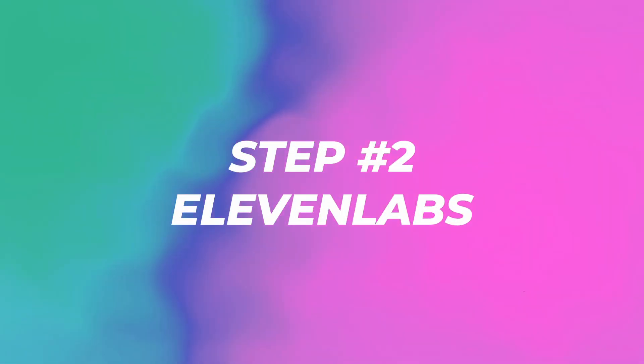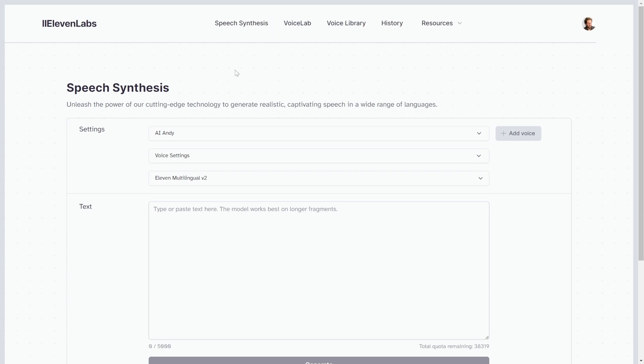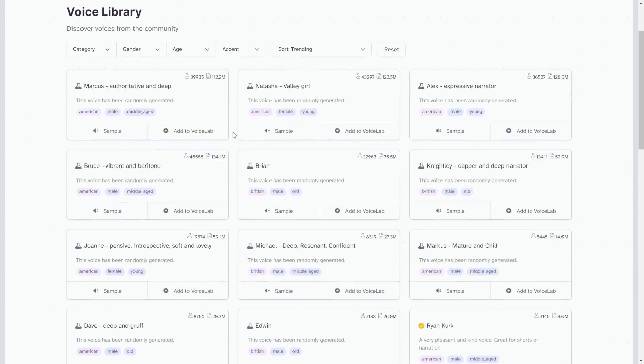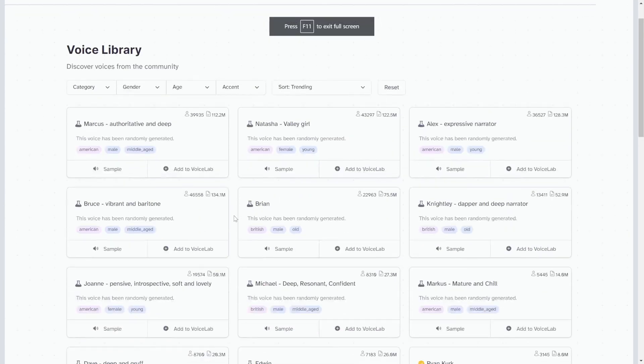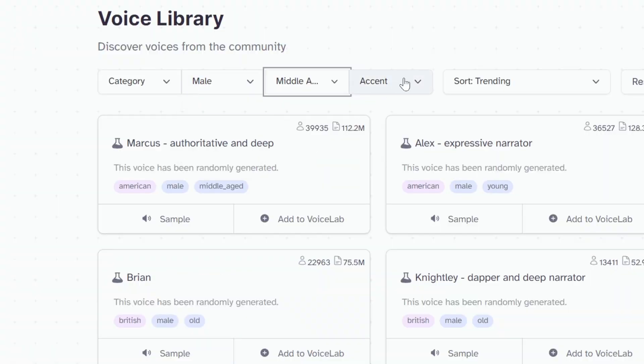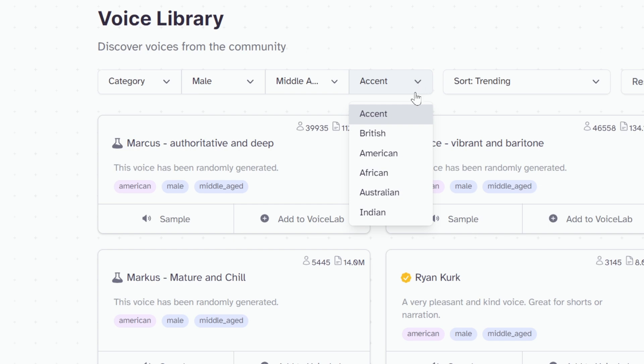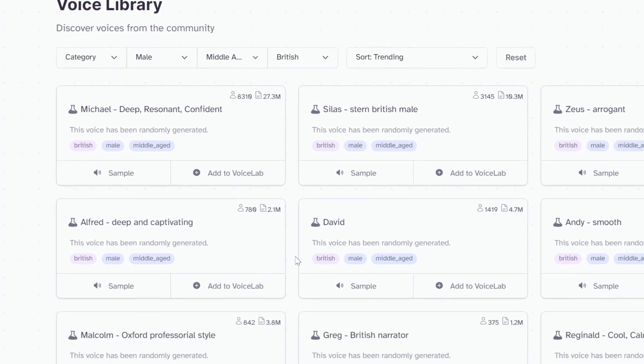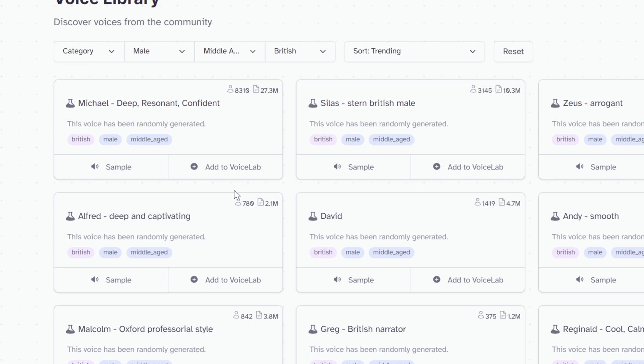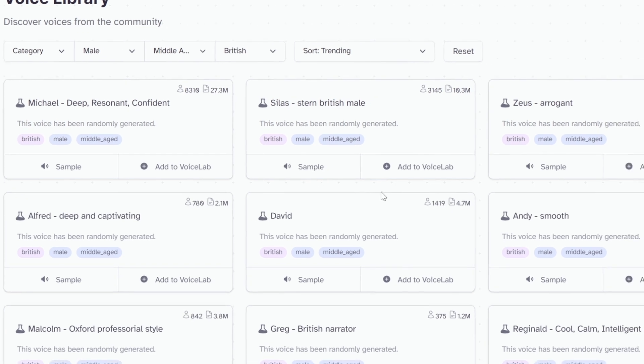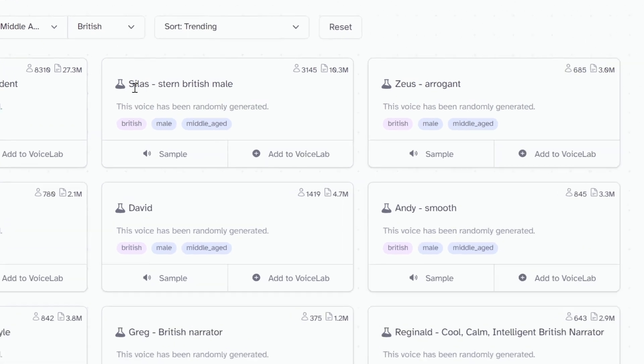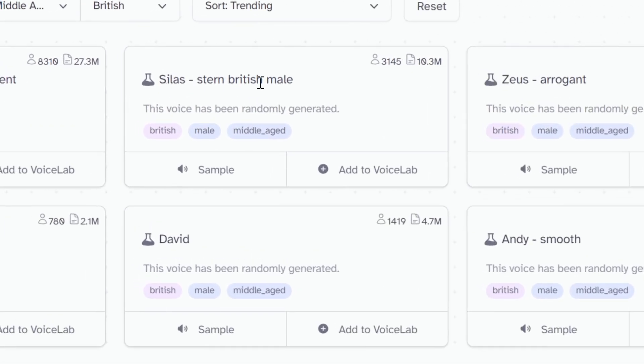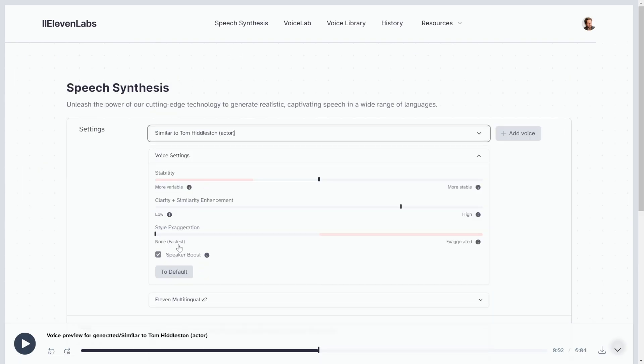Step number two: go to 11labs.io. Here I'm going to click on the voice library and find a voice that I like. I'm thinking a charming British accent, so I'll click on gender male, age middle age, accent British. Let me listen to some voices. I'll try Andy Smooth - the greatest part of our happiness depends on our dispositions, not our circumstances. Let's go with Silas Stern, British male. Click add to voice lab.